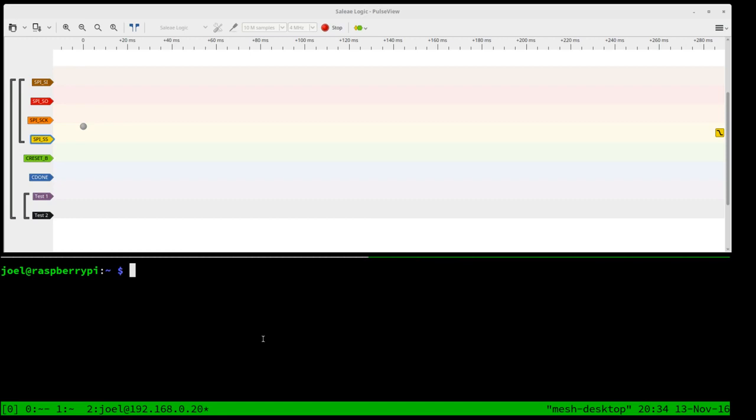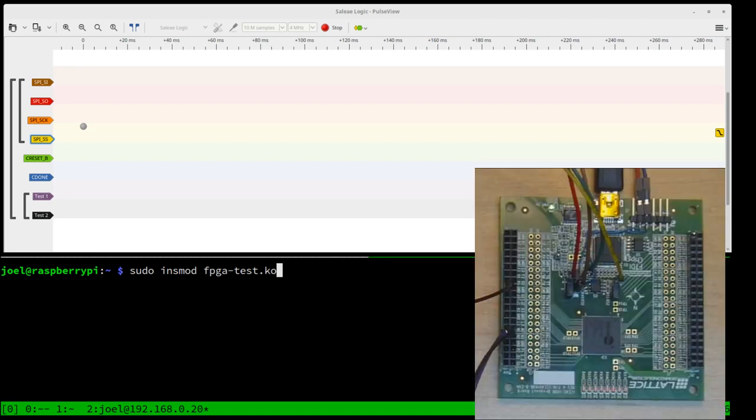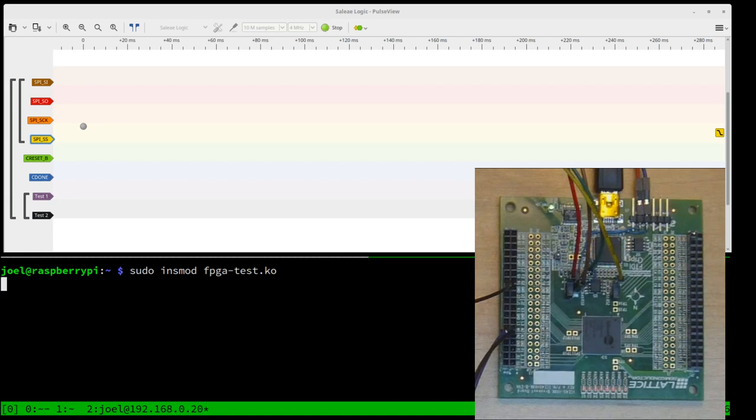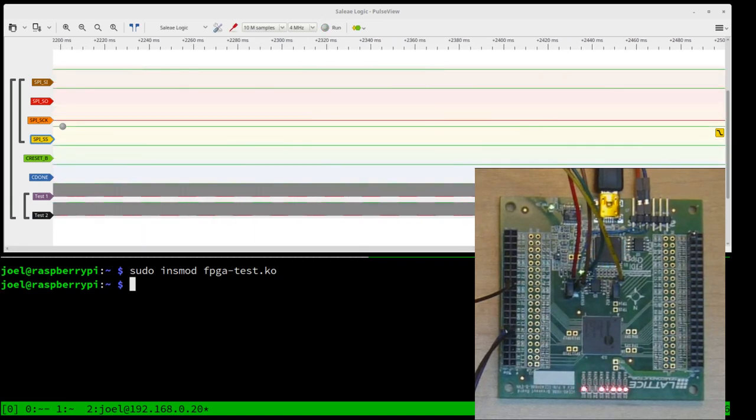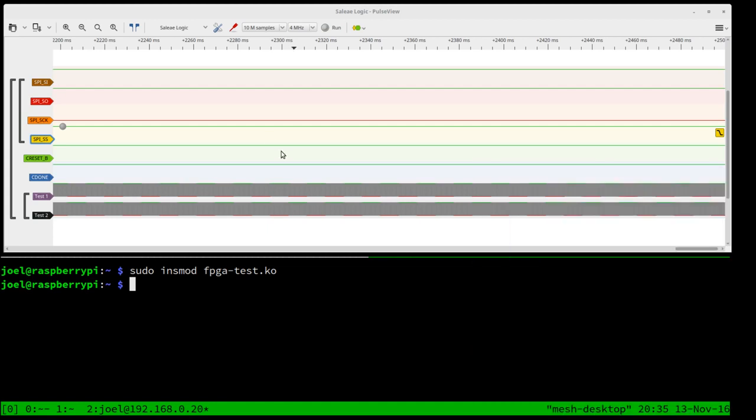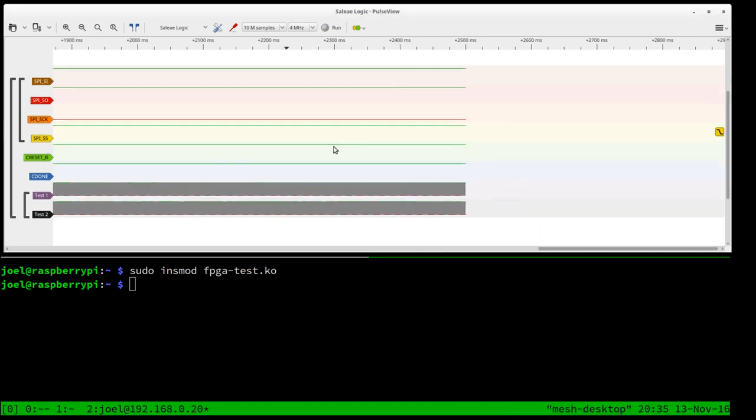All we have to do now is trigger the FPGA firmware load, and to do that we're going to load the FPGA test kernel module. sudo insmod fpgatest.ko. So when I hit go, we will commence the transfer of the firmware. And it worked, and we have blinking lights.